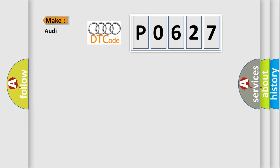So, what does the diagnostic trouble code P0627 interpret specifically for Audi car manufacturers?